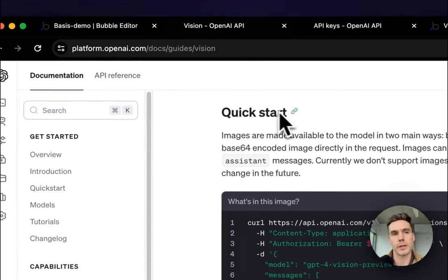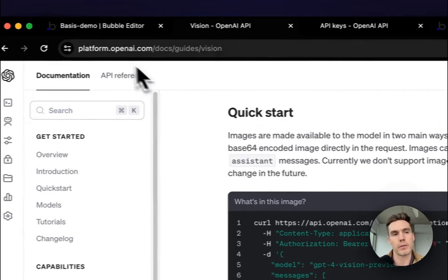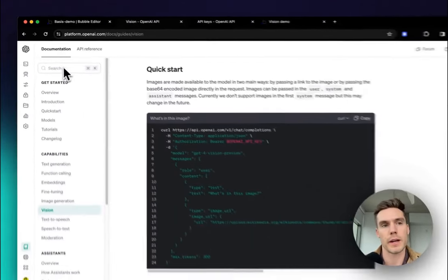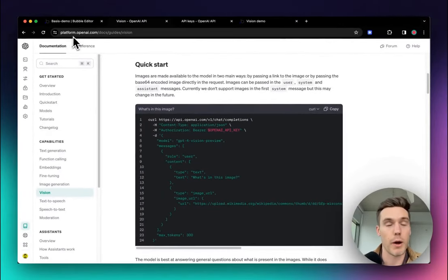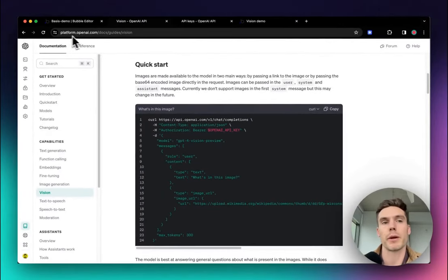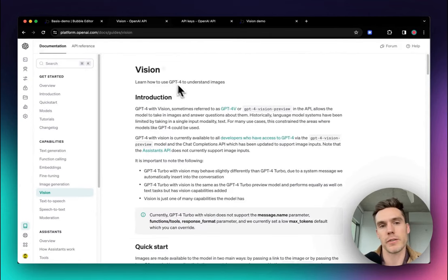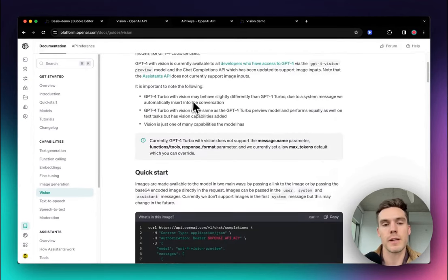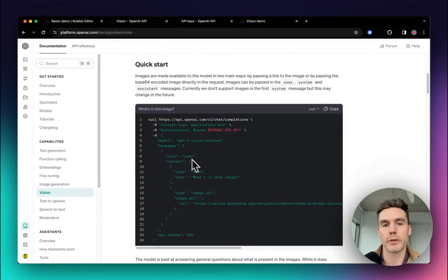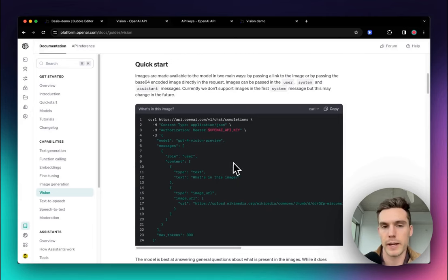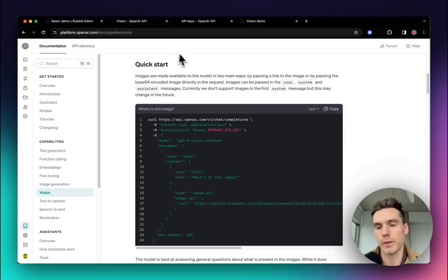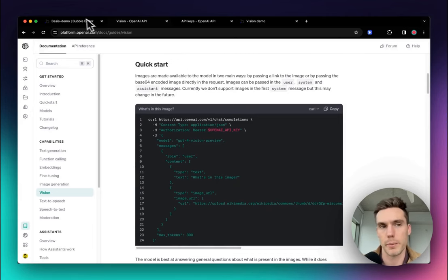Another thing you'll want to do is go to the OpenAI documentation at platform.openai.com. Here you'll see the Vision section. We're going to grab this code block here in just a second, but you can open this page if you want or go there when we get to that part.